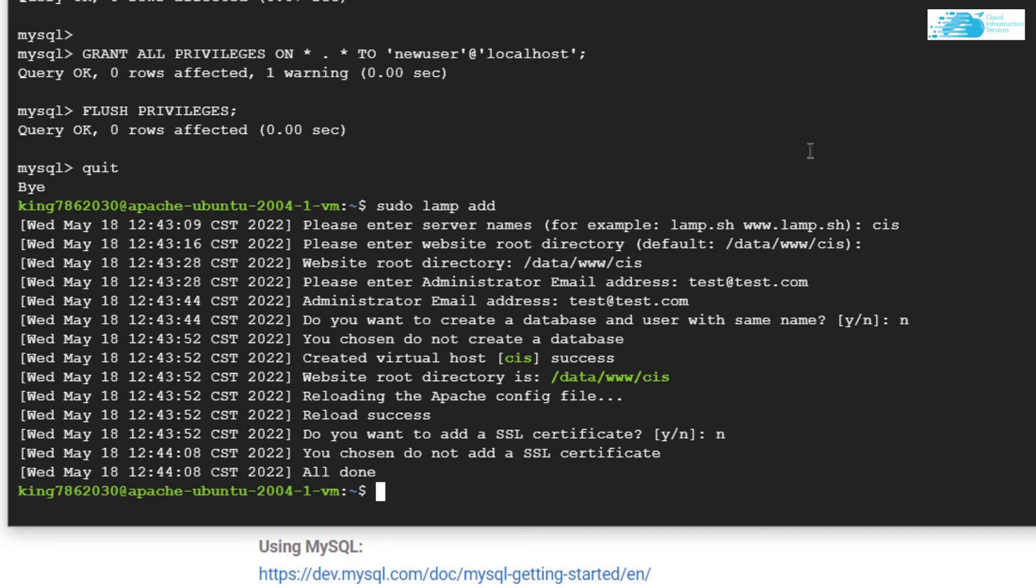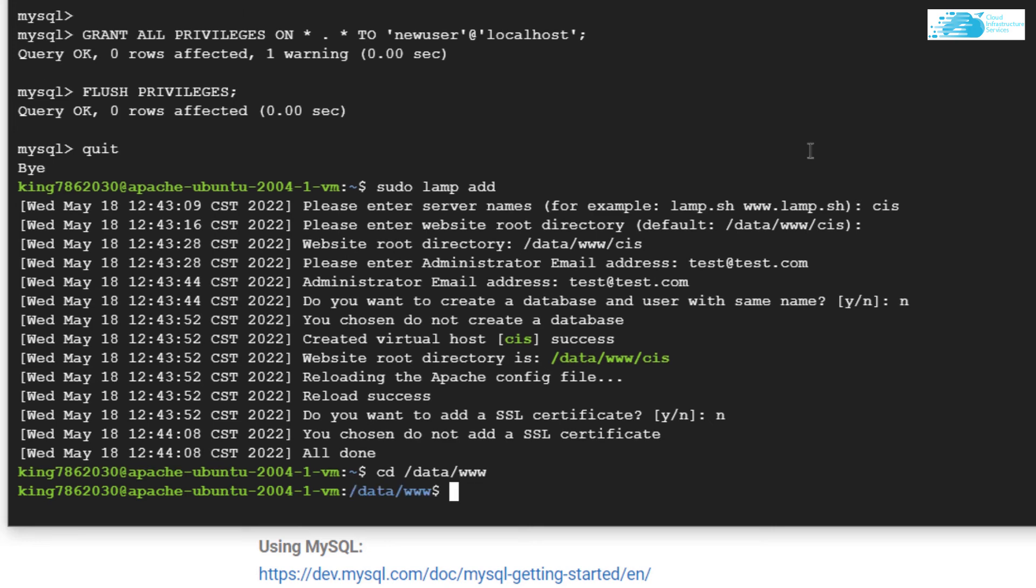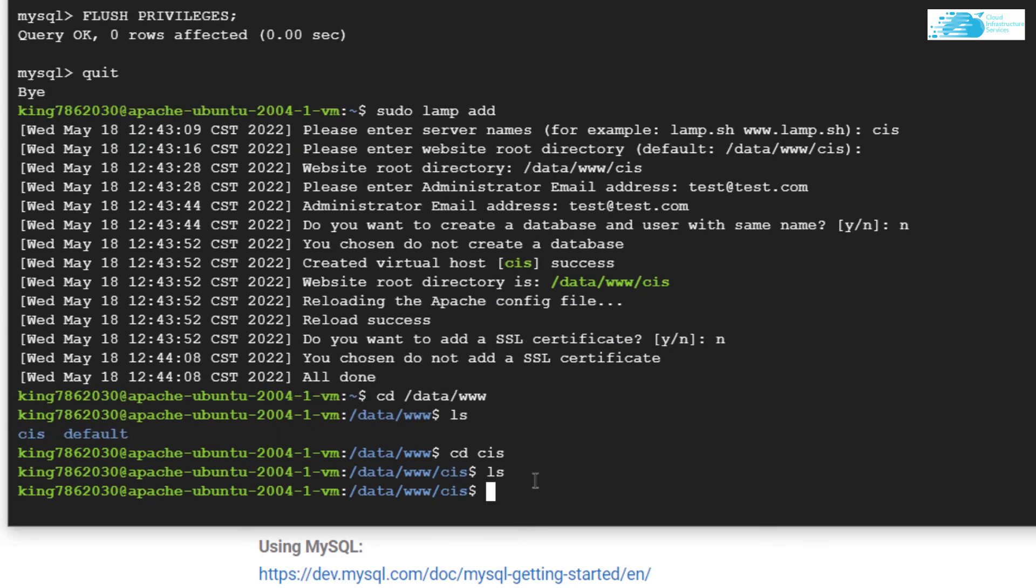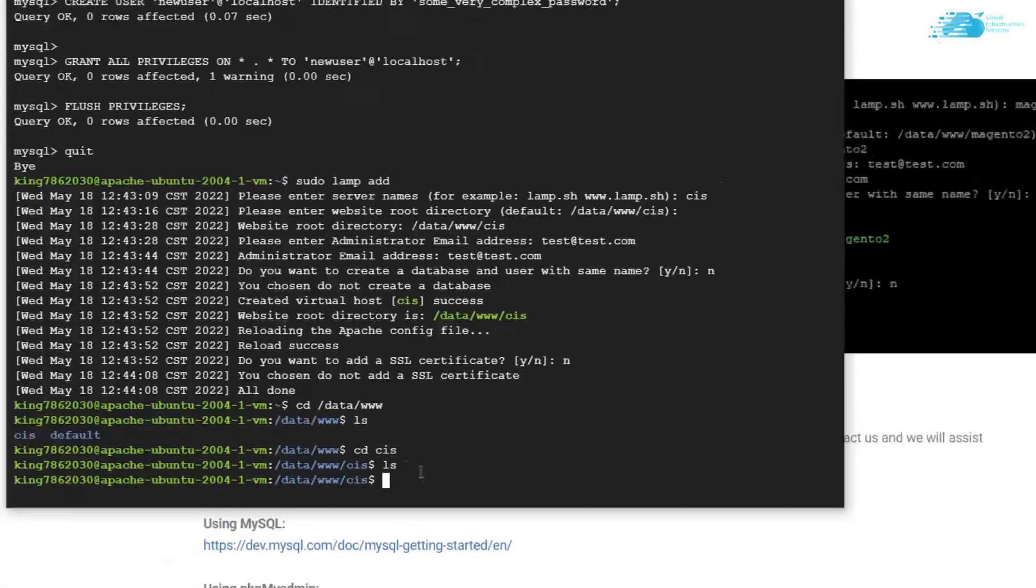If you want to confirm we successfully created this website using LAMP stack, we can head inside the root directory of our website, which is cd space /data/www. In here, we can type the command ls to show the list of all directories within this folder. Just like that, you can see there is a directory named CIS. Now all that's left to do is write some code for your website.